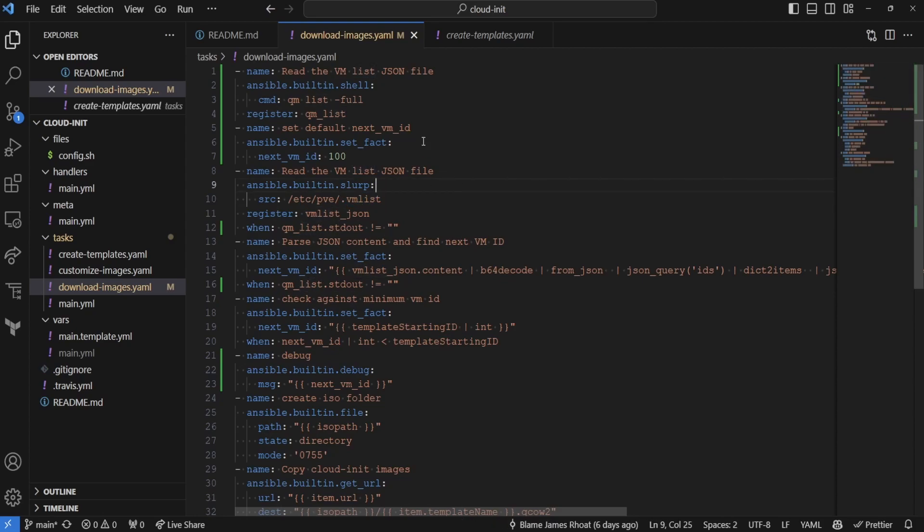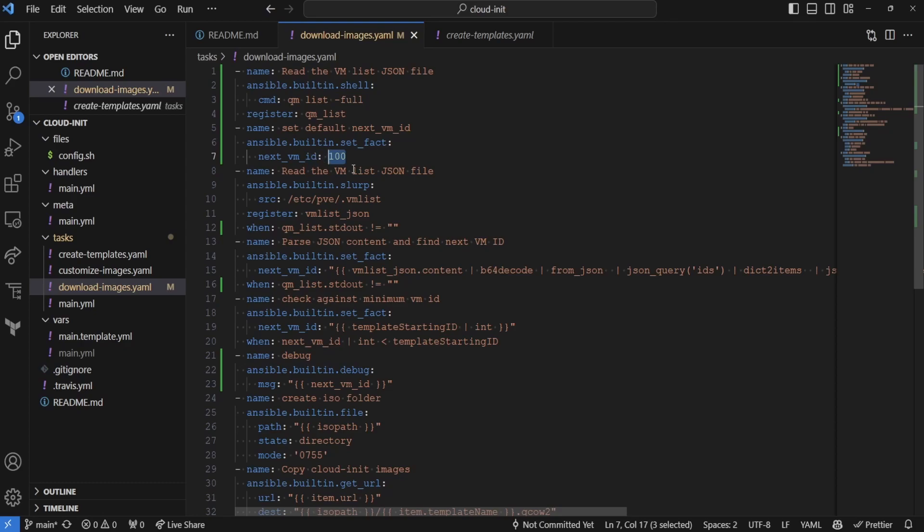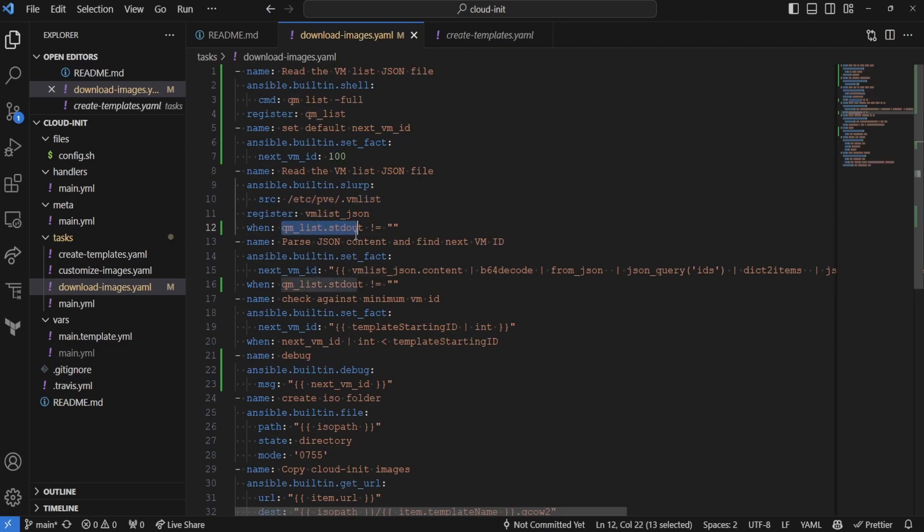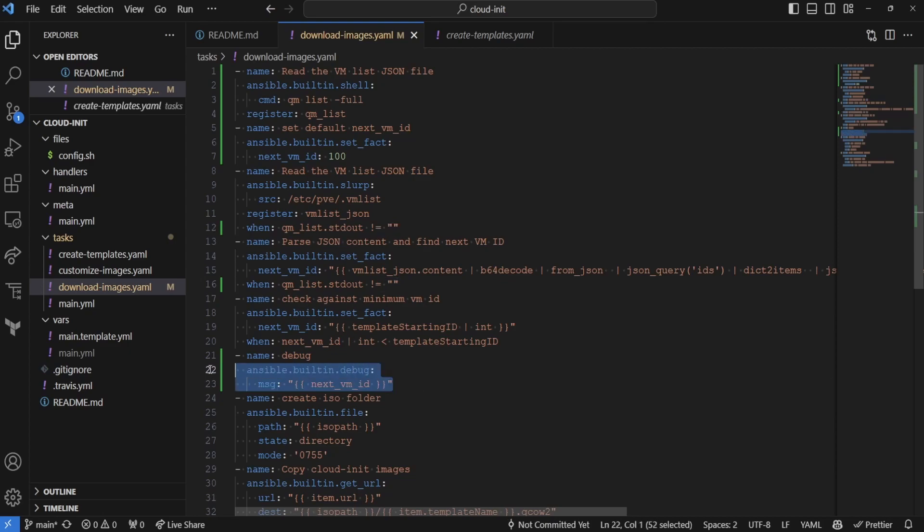So instead now what I'm doing is by default checking the QMList-full, which lists all the VMs in your Proxmox cluster. And then we'll set a default set fact for the next VM ID that's available using the same IDs that are in the Proxmox cluster defaults. And then we're going to be only checking this VM list if the standard out of this command is not blank. So this allows us to avoid the fact or the scenario that we ran into there where the VM list was empty, thus it couldn't parse that file anymore. I also added a debug so you can see the next VM ID that we're going to be creating the templates on. So let's actually step back into the Ansible role and see what we can do with the playbook now that we fixed this error.